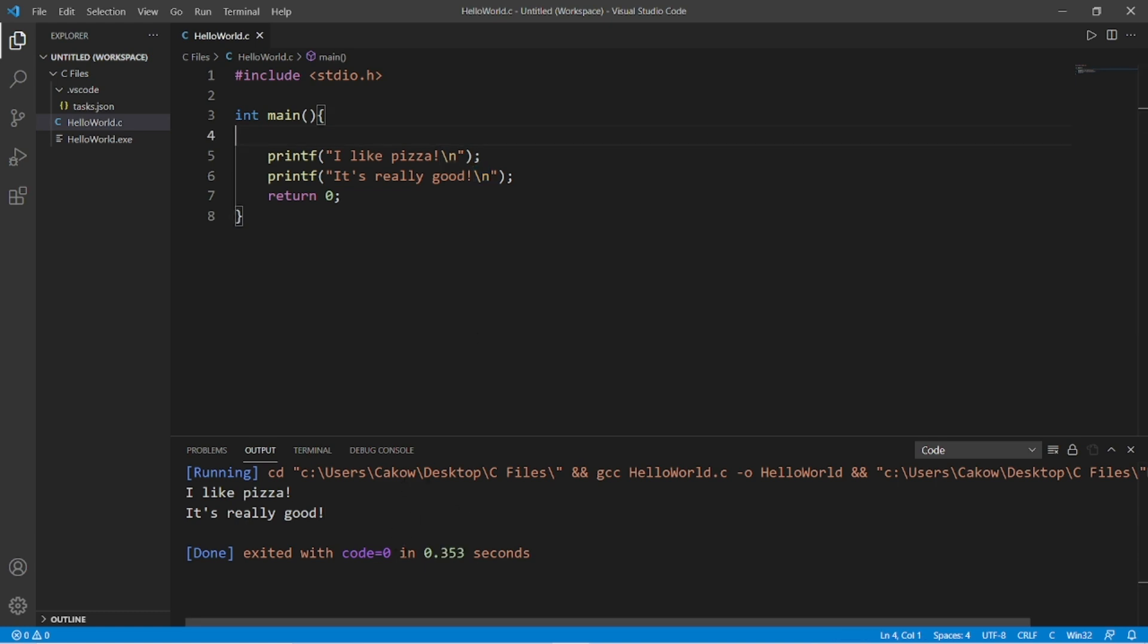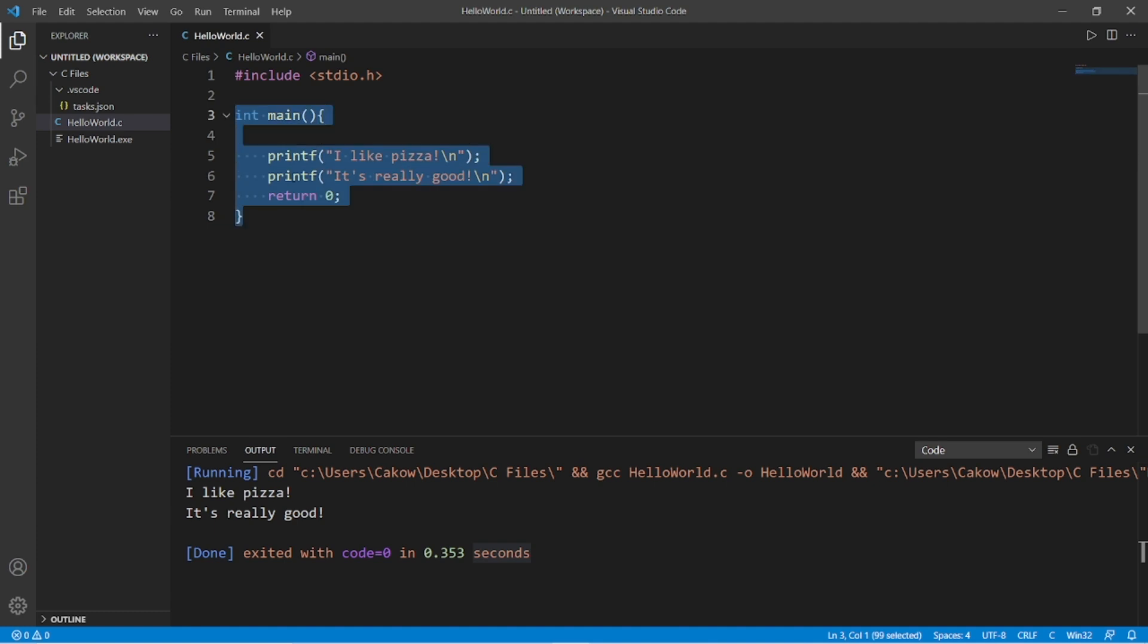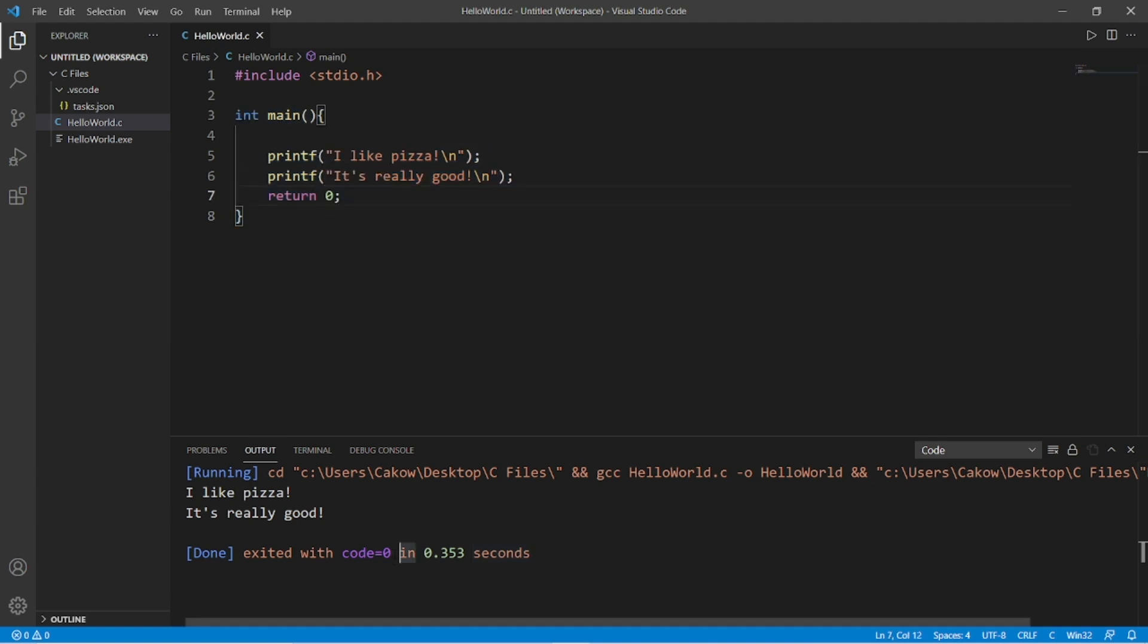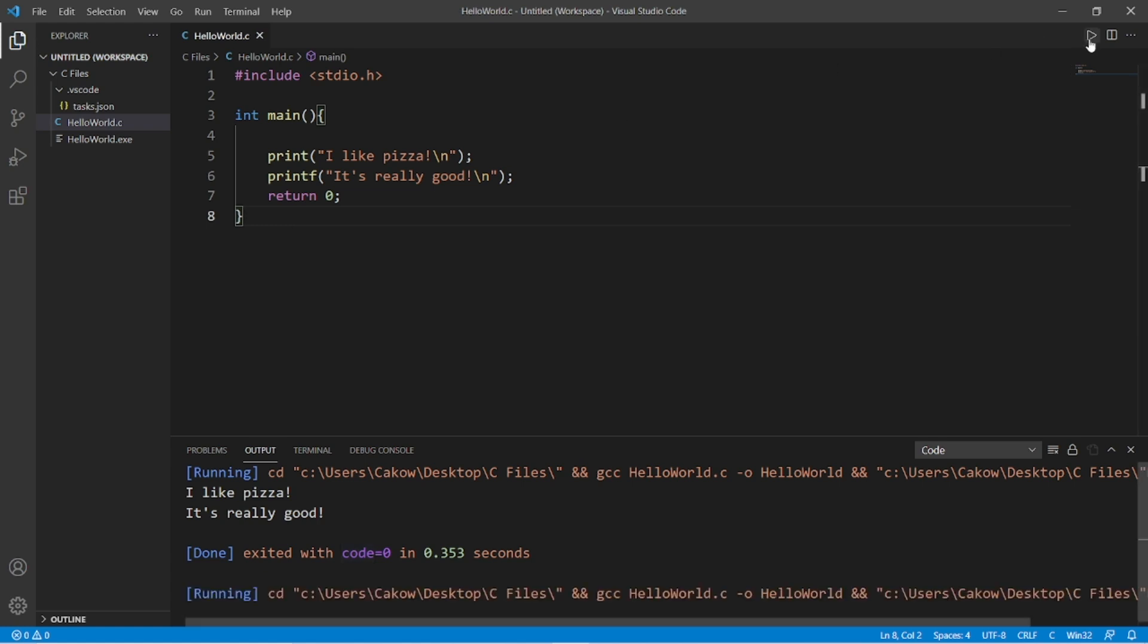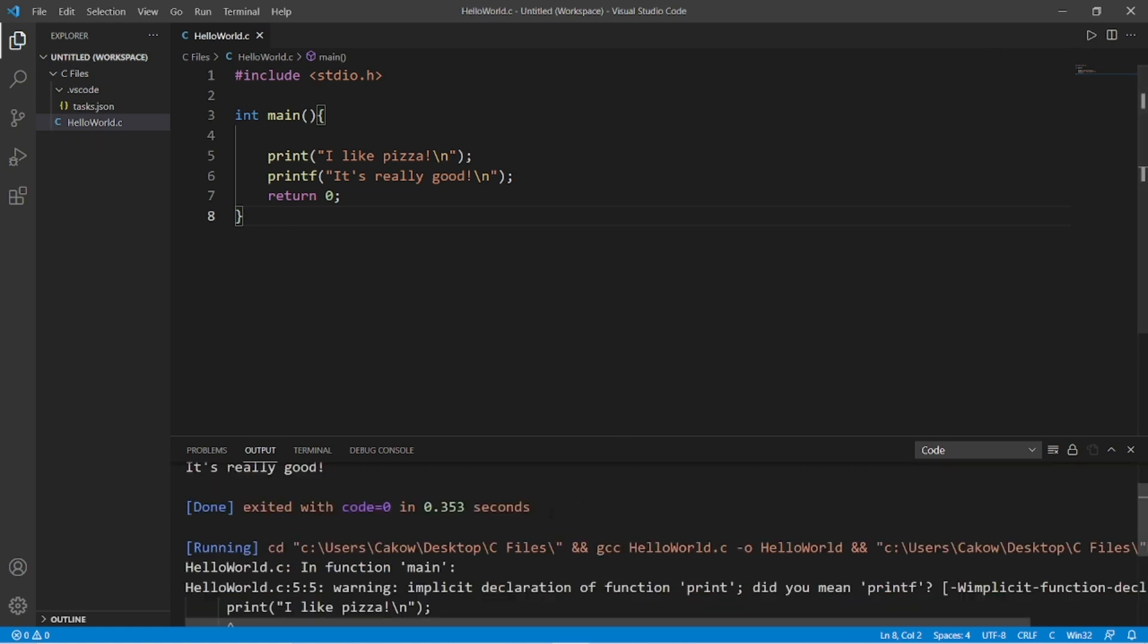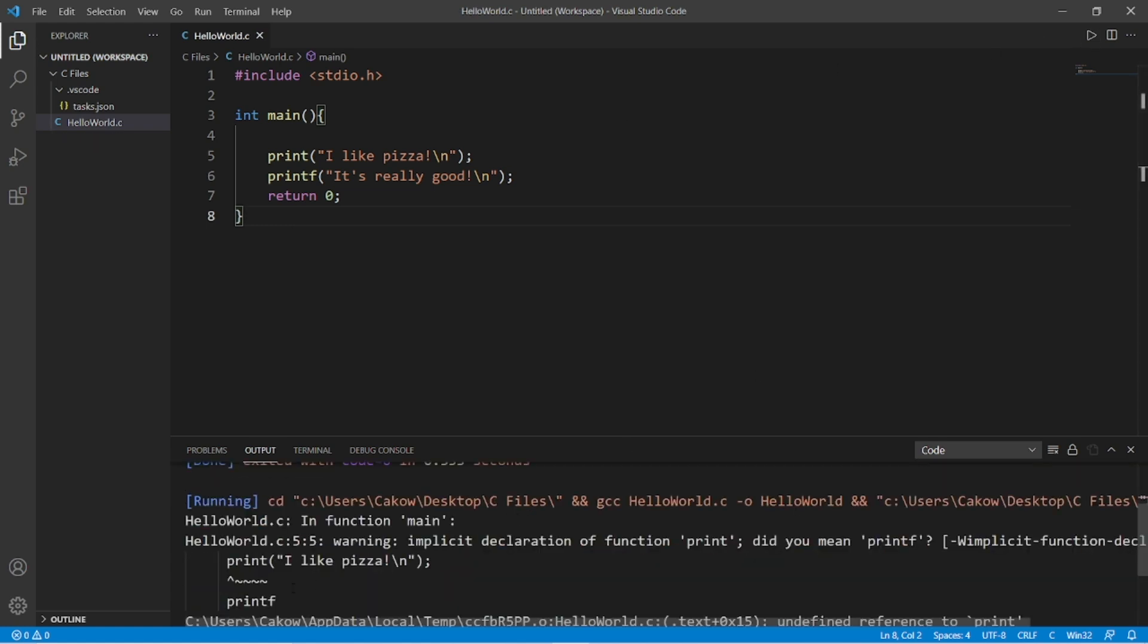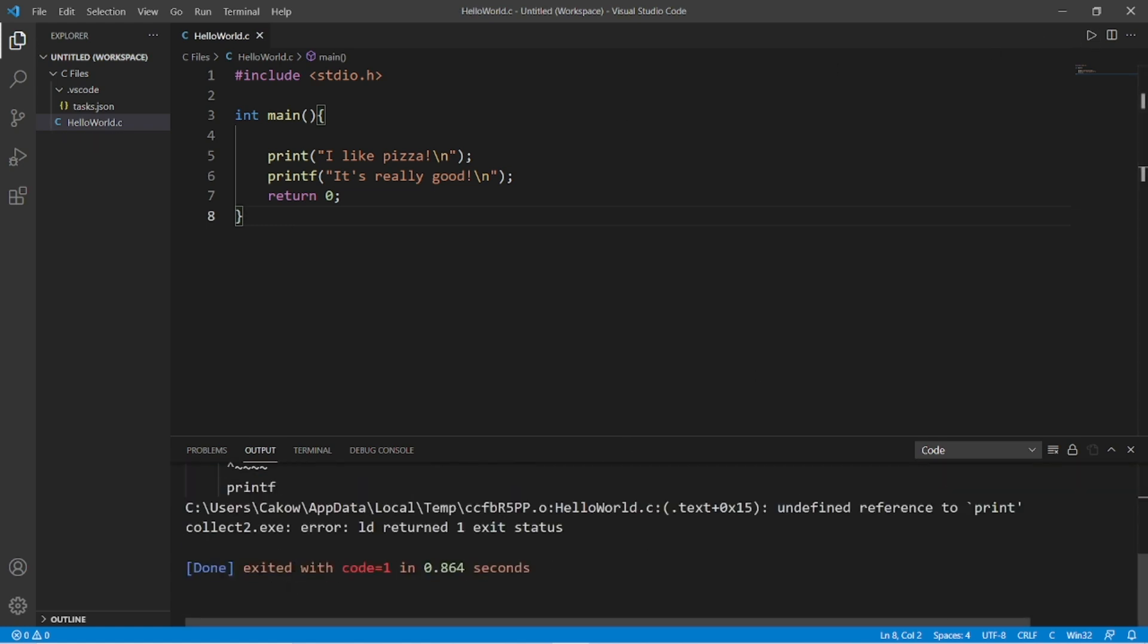Also, take notice too that we have this message exited with code equals zero. So if there are no errors and your program runs successfully, this function will return zero. If there is an error, well, then this will return one. So let's misspell something. Let's say instead of printf, we just have print. So save and then run this again. Okay, it looks like we have an error. Exited with code equals one.